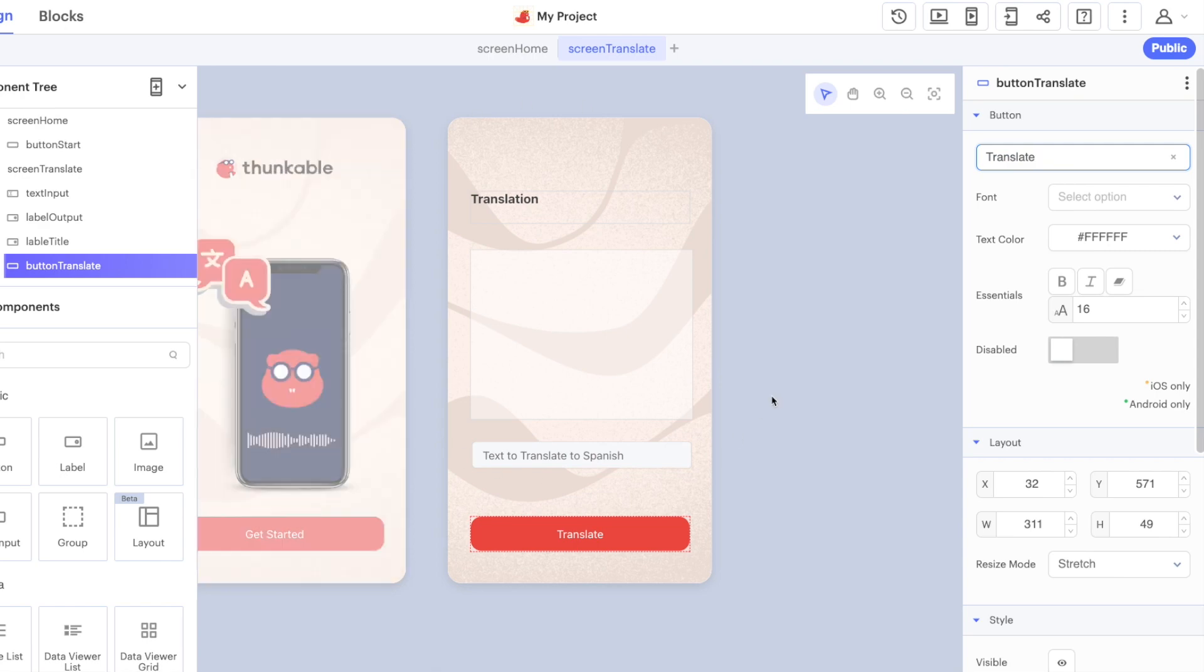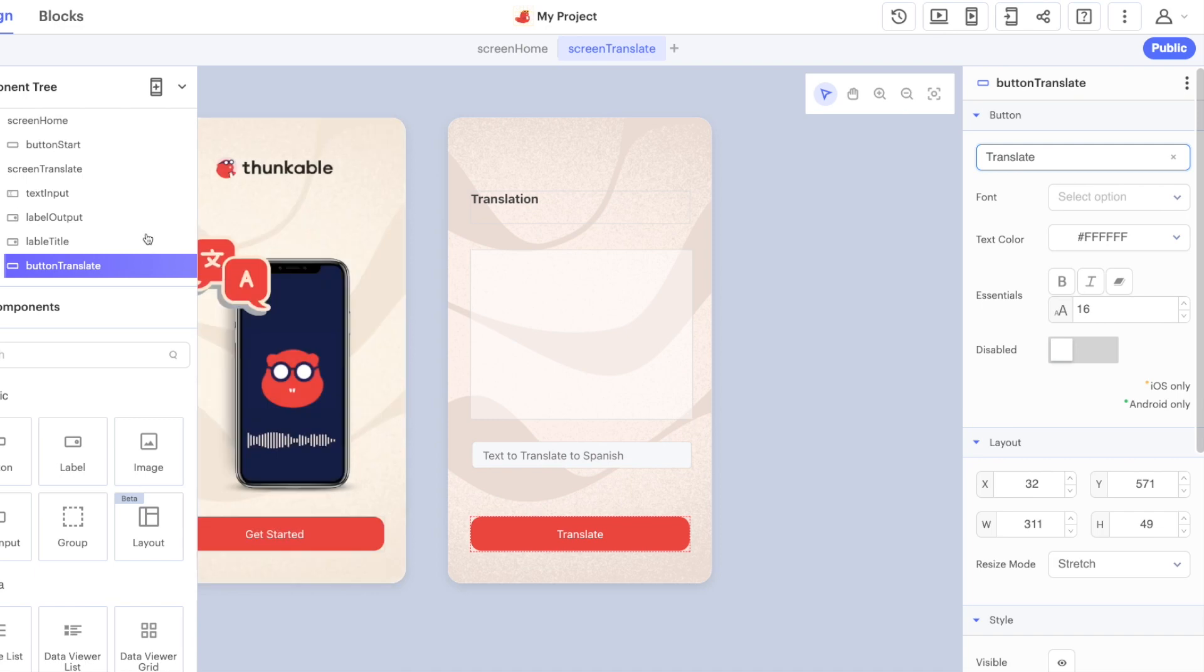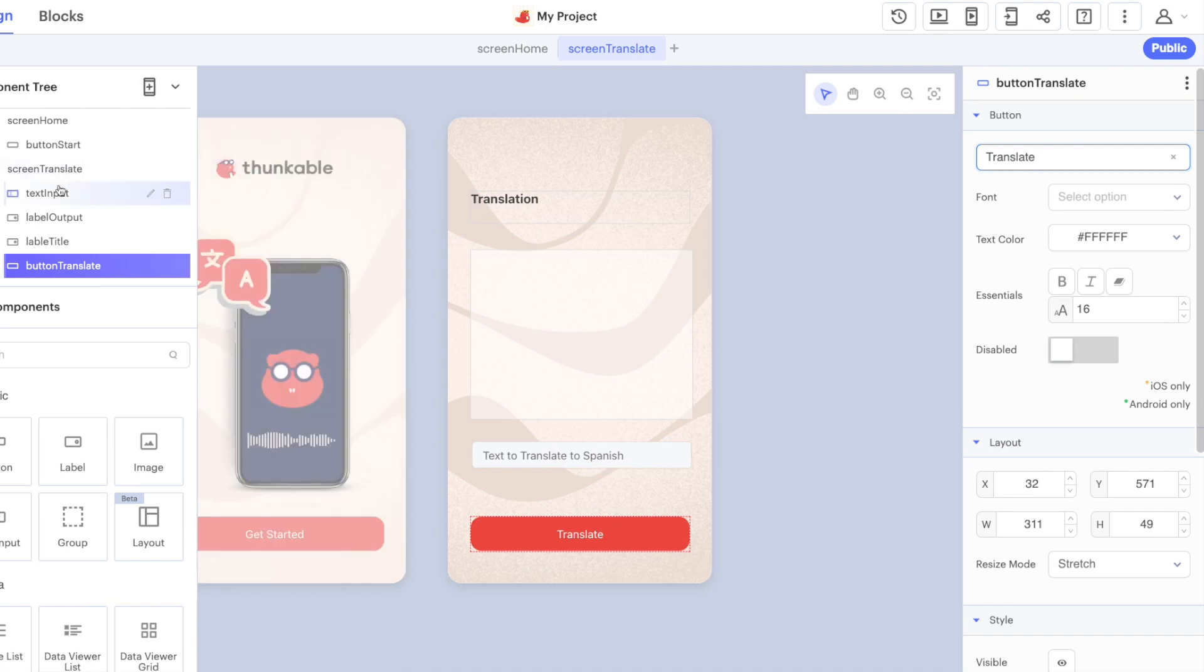And this is the design portion of this project, so you can pause the video here if you want. Four components on this screen for now to get started with, very simple, and come back then and we'll look at the blocks for translating text.